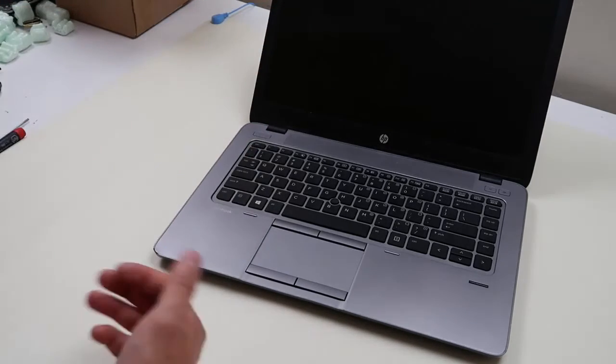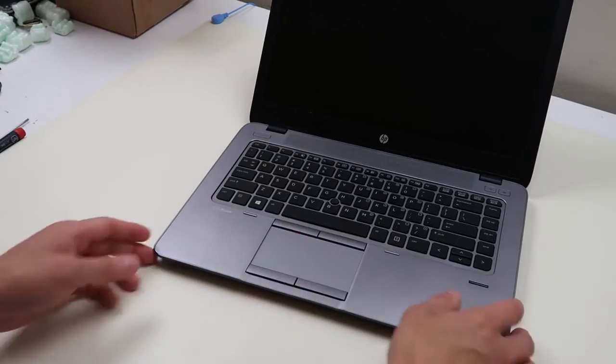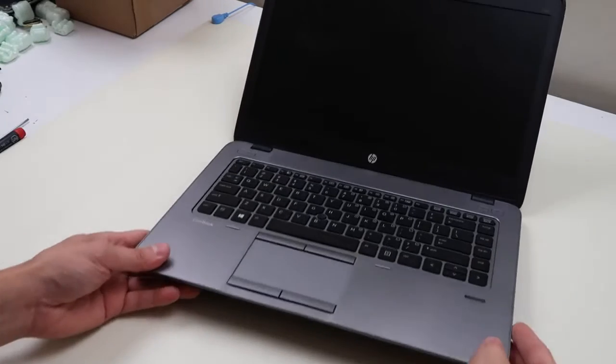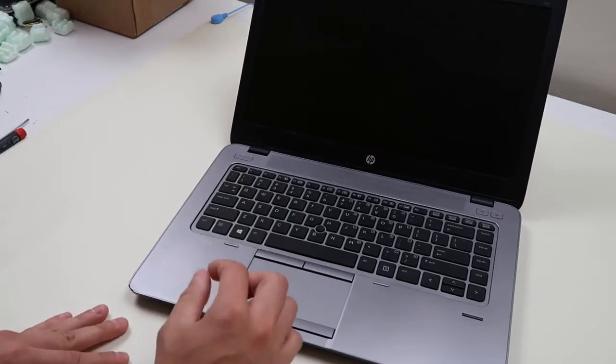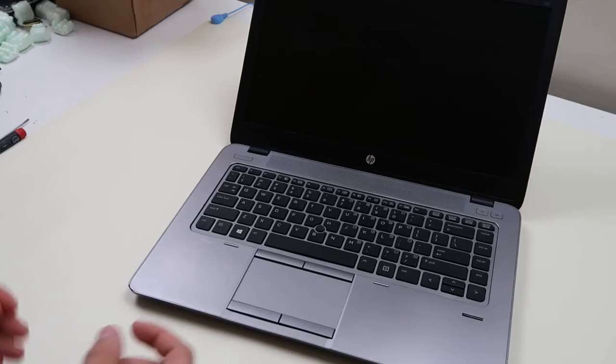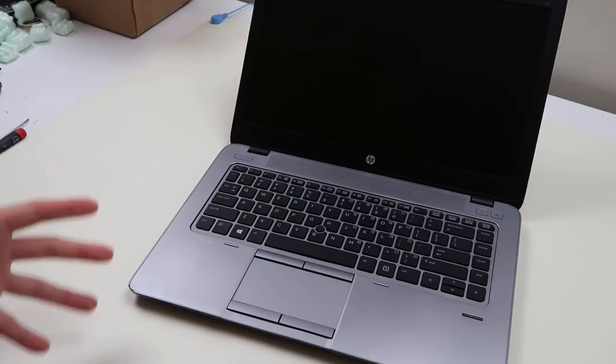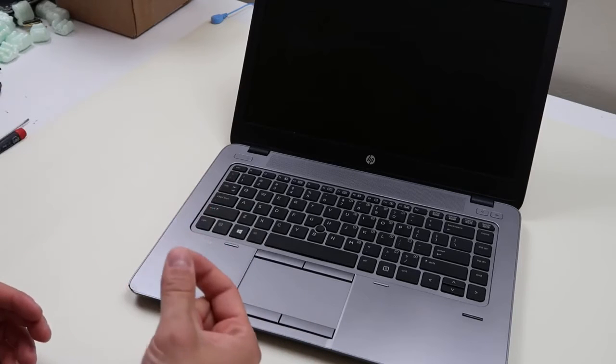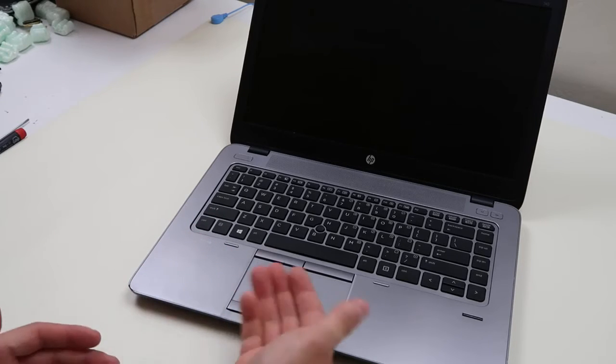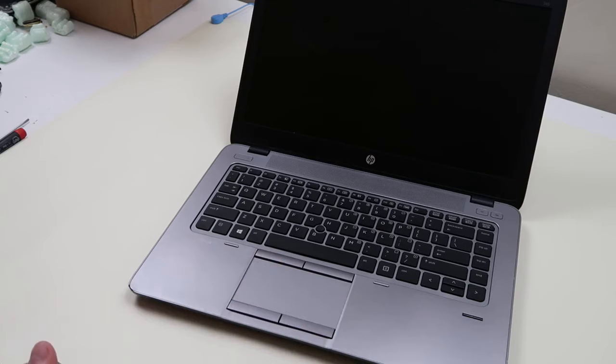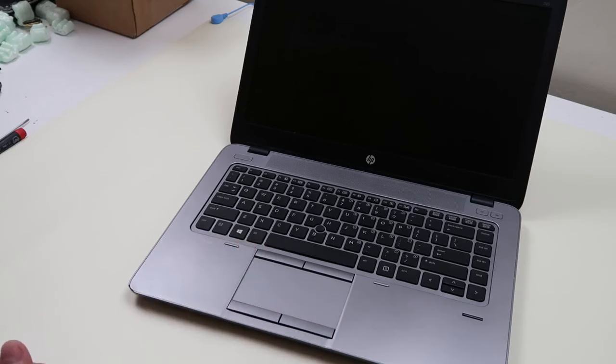If that doesn't work, replace your LCD. If you want more help in getting into the computer and finding your LCD cable and unplugging it, check out video four in the description. That'll show you how we get into a computer, find the LCD cable and replace it, or in this case unplug it to test.